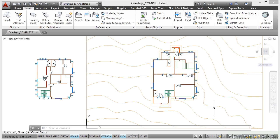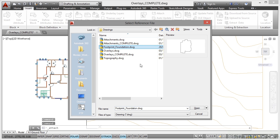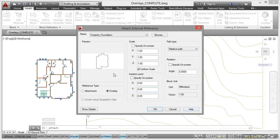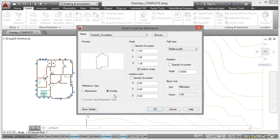OK, I'm going to add the footprint foundation as well. So back up to attach. There's the footprint foundation. I click on open. And same process as before. Make sure you've got overlay set here.